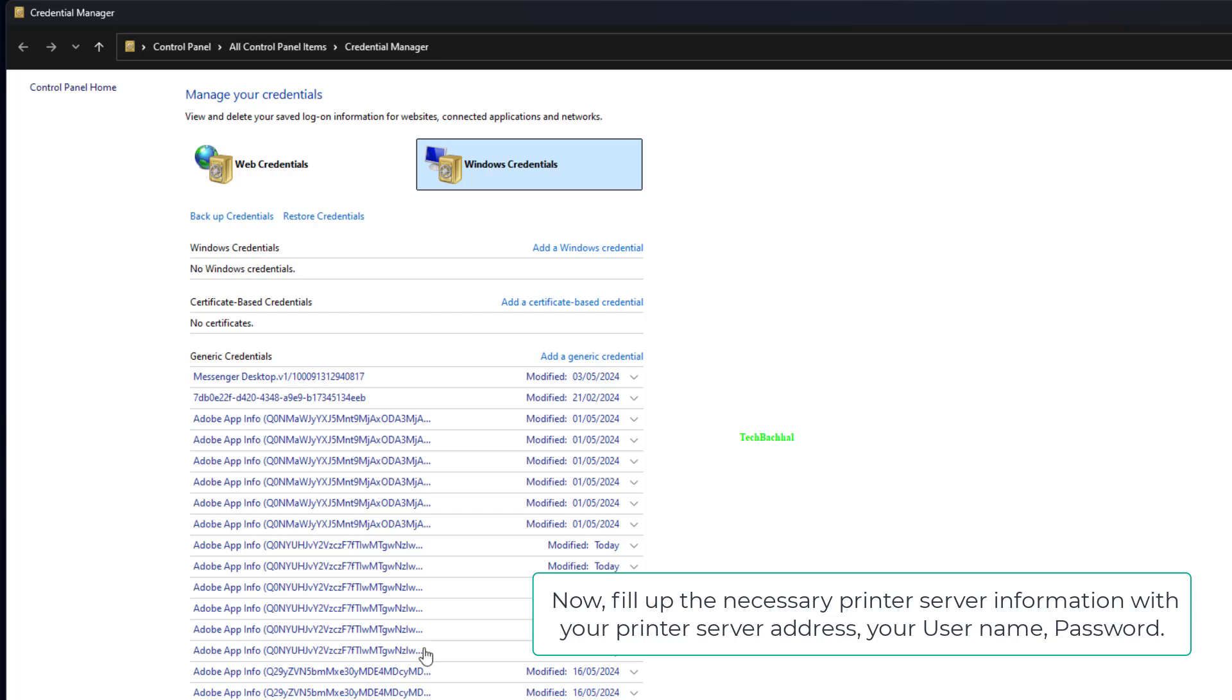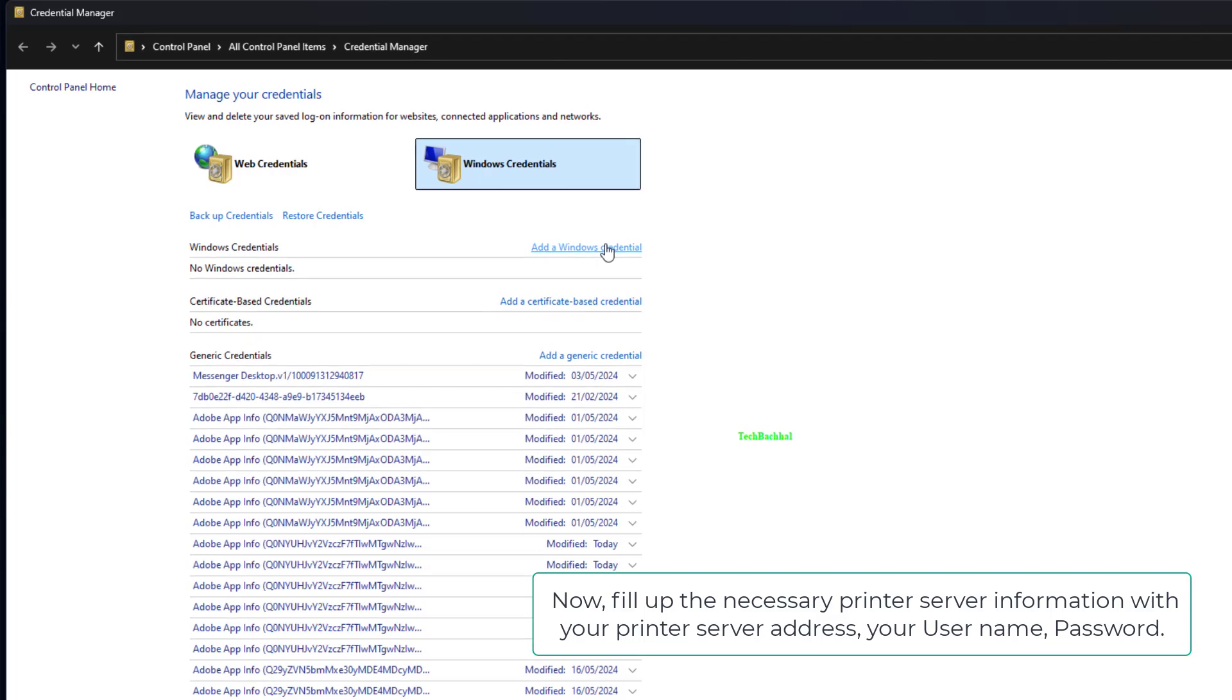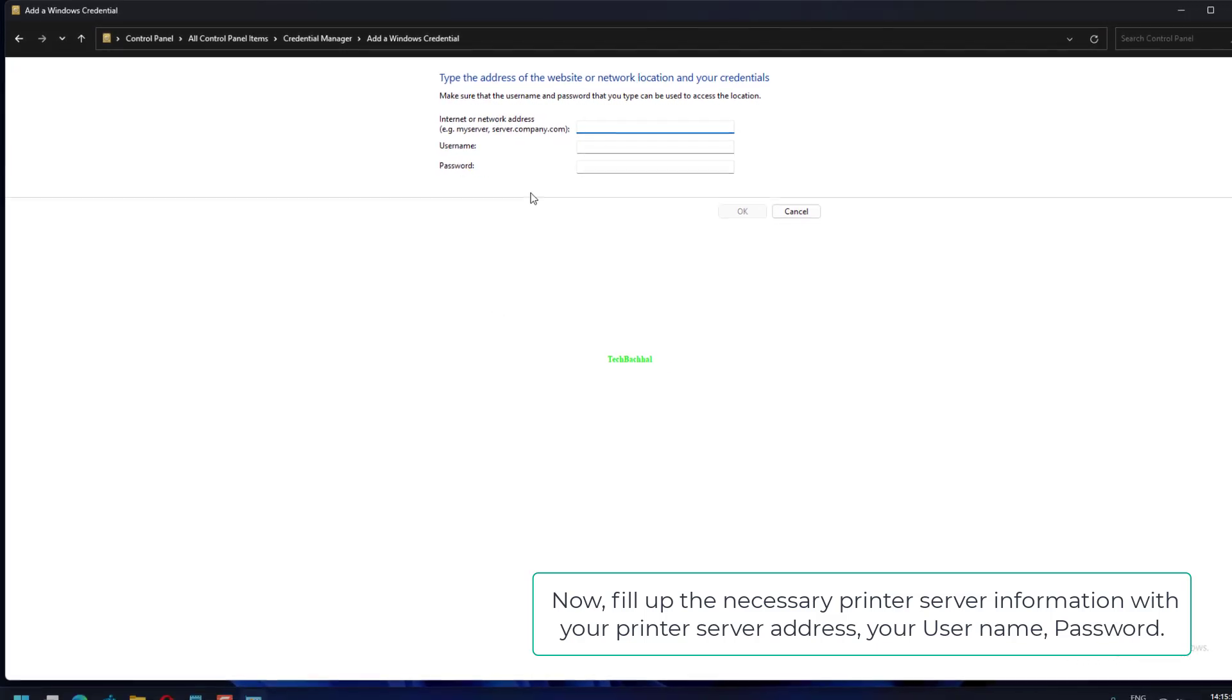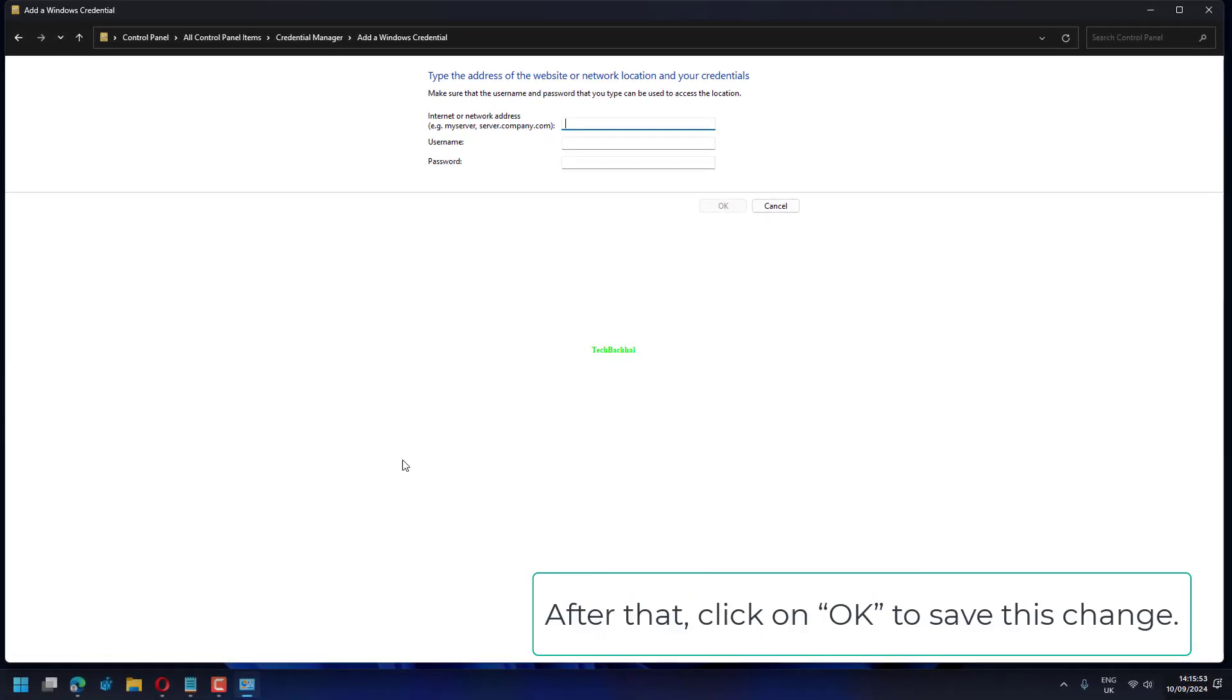Now, fill up the necessary printer server information with your printer server address, your username, and password. After that, click on OK to save this change.